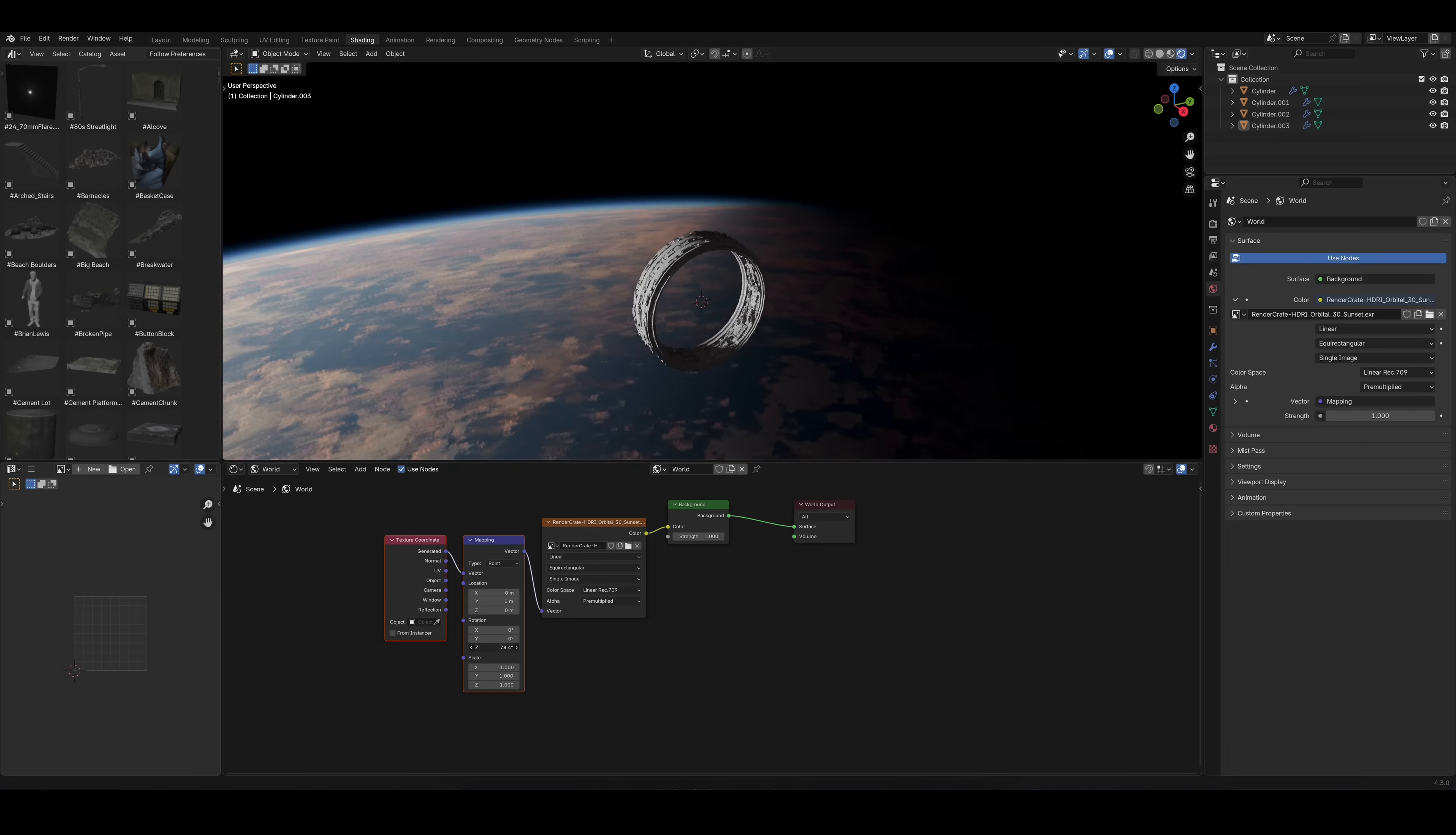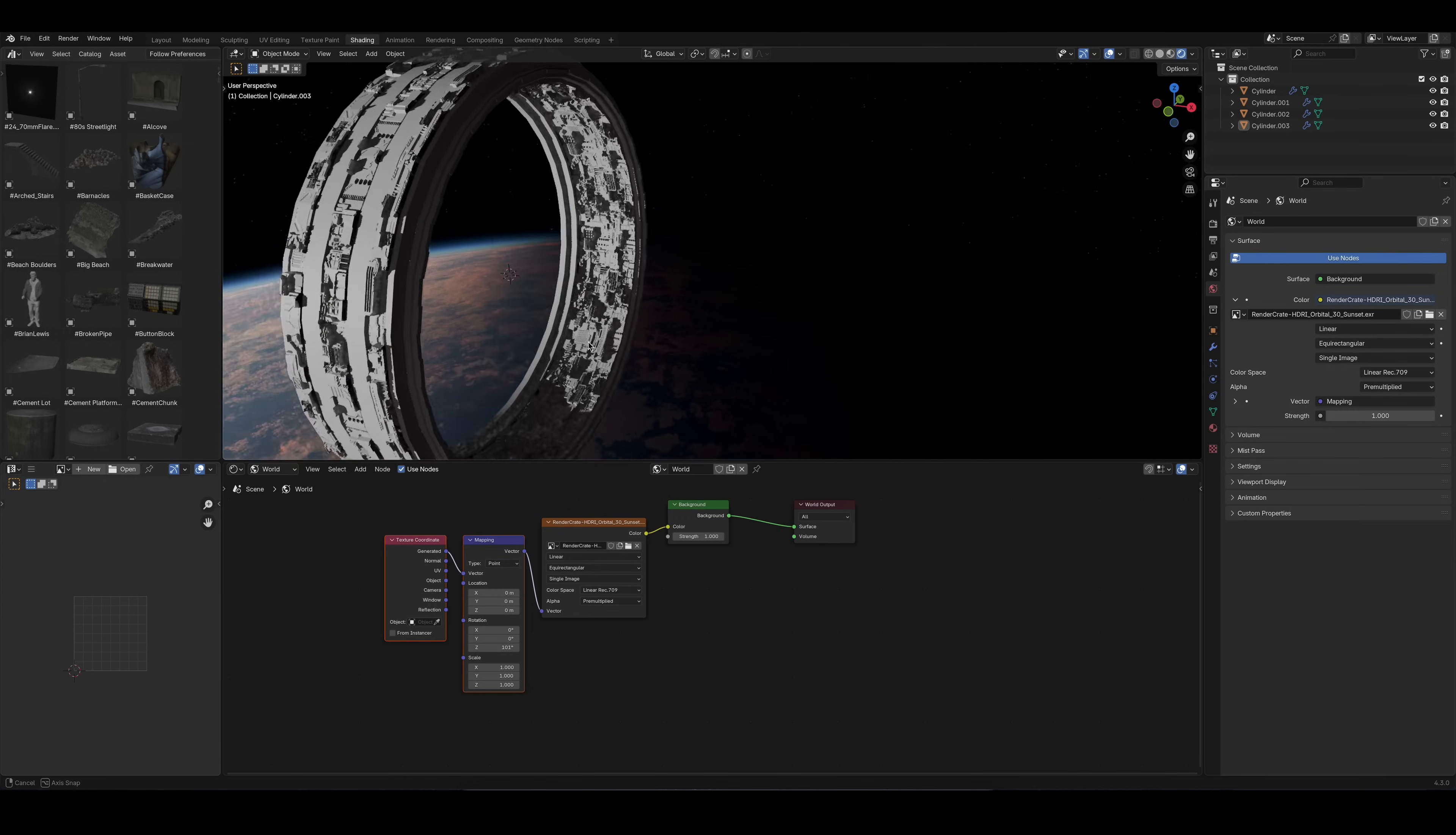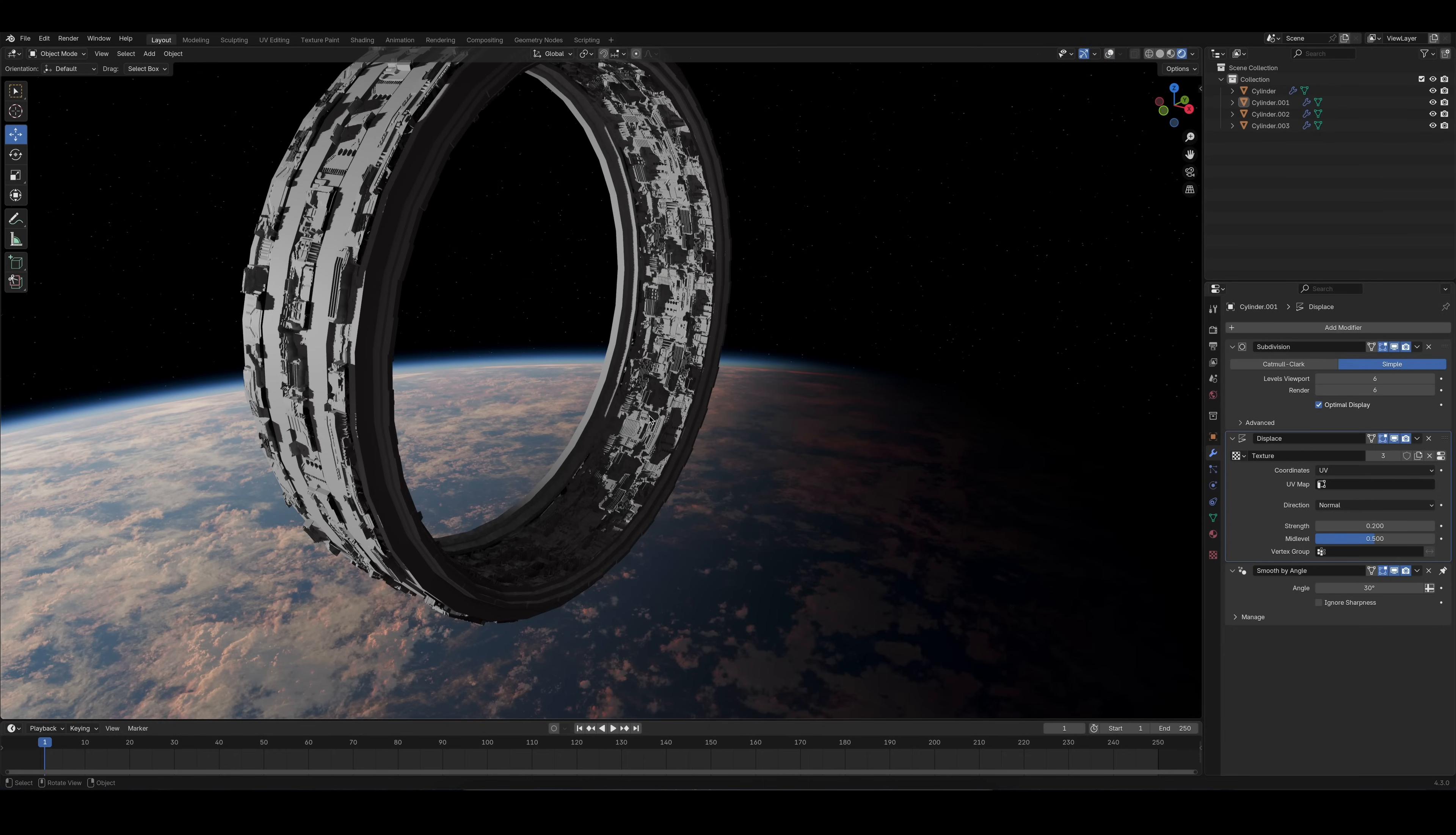For the textures, I used the exact same method from earlier. For this time, I used two different materials: one that contains the red panels and one that doesn't.